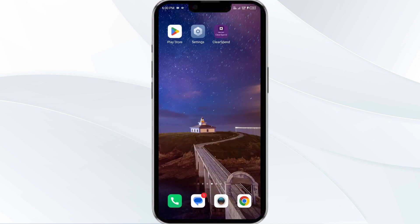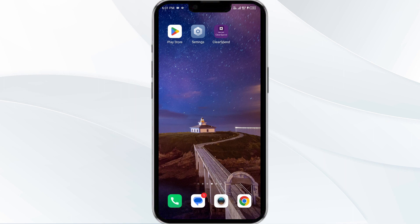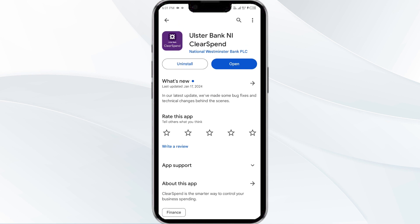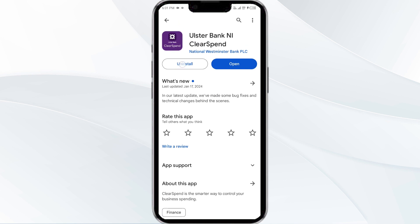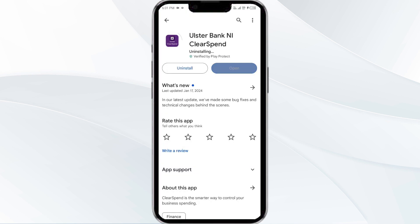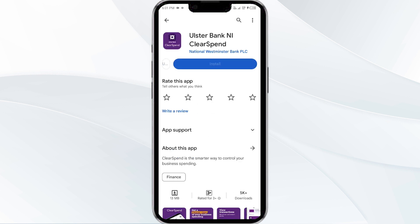The fifth solution is to uninstall and reinstall the Ulster Bank app. If the problem persists, uninstall the Ulster Bank app by going to the Play Store, searching for the app, and selecting uninstall. Once uninstalled, reinstall the app by clicking on the install button.